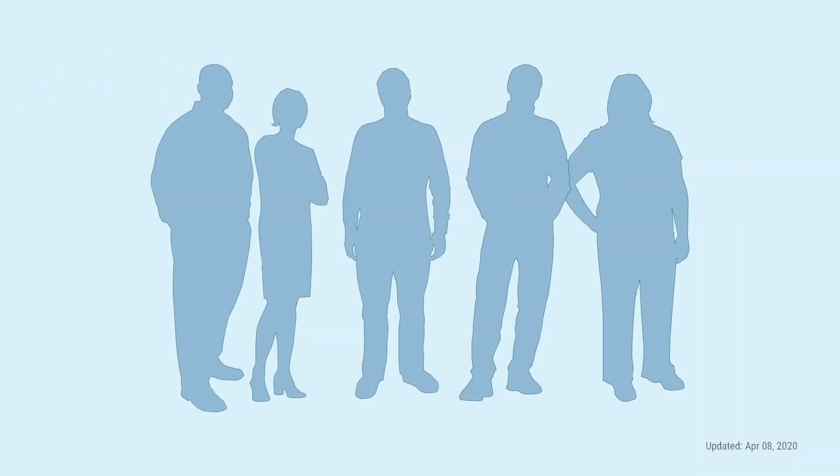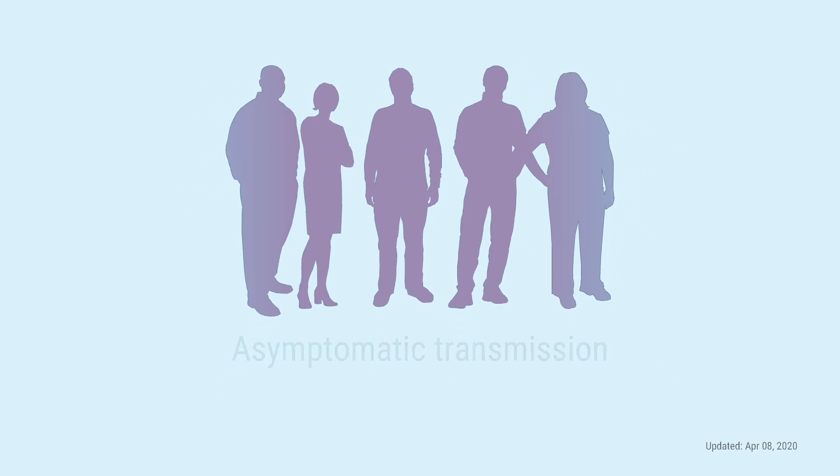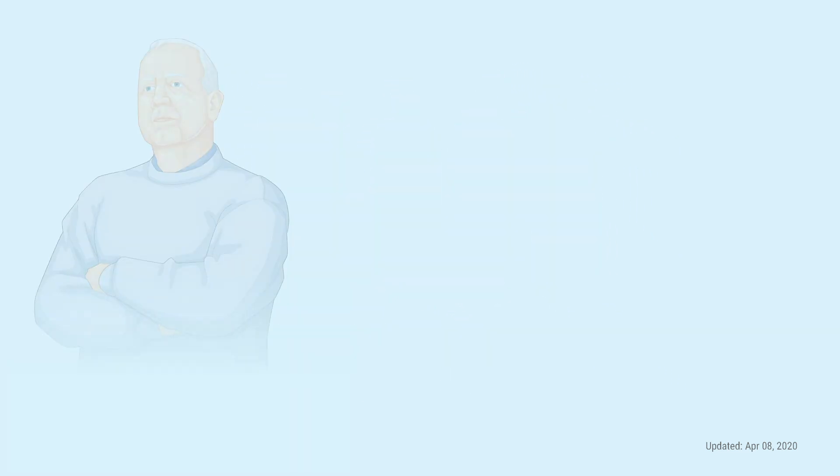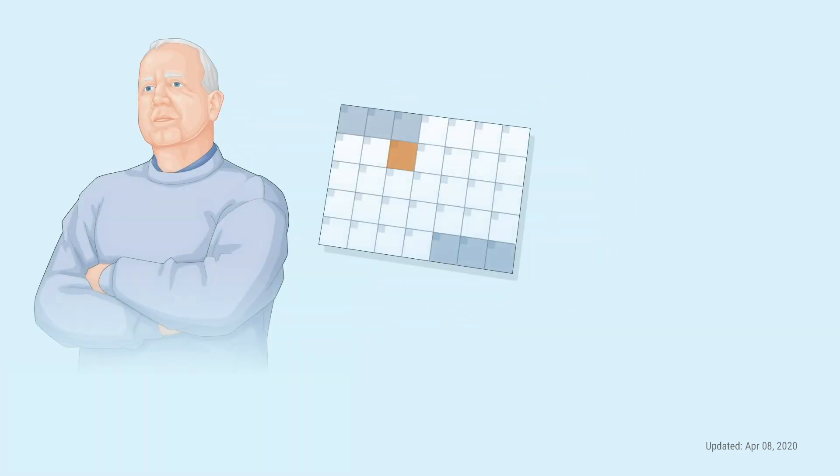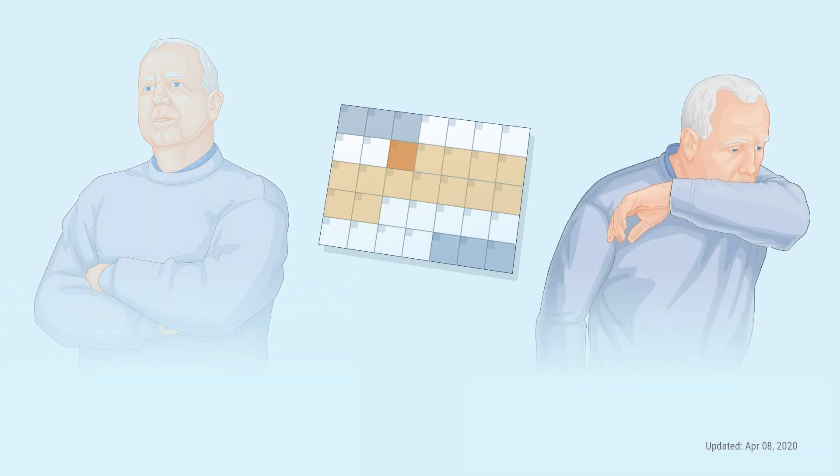It may be possible for a person with COVID-19 to pass the virus to others when they aren't showing signs of being sick. This is called asymptomatic transmission. It often takes 2 to 14 days before people start to feel sick after being exposed to the virus. So, you could be getting other people sick without knowing it.